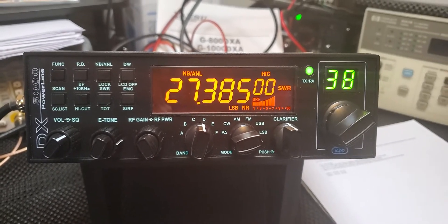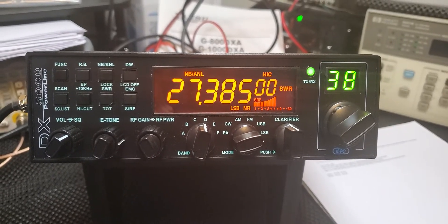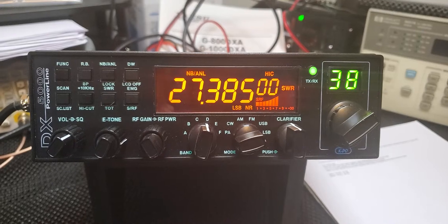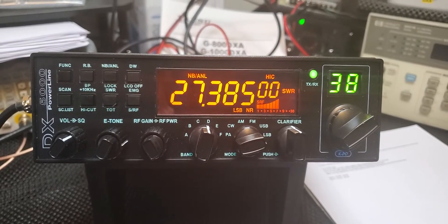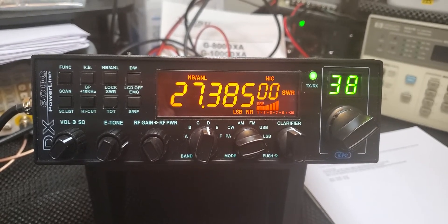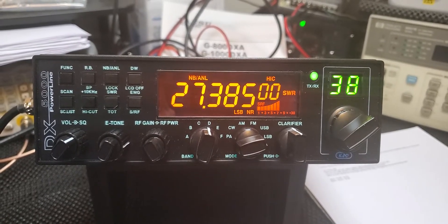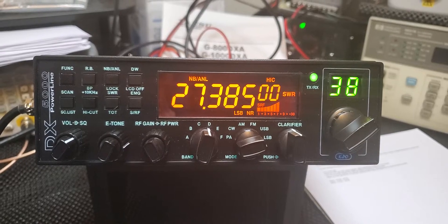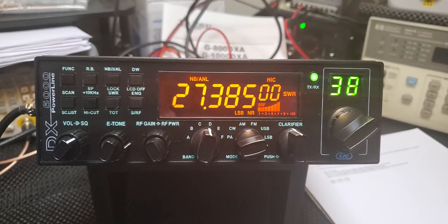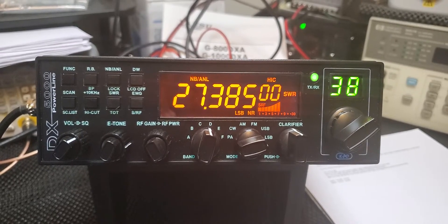Okay, here's the first look of the new KPO DX 5000 Plus. This is a 10 meter radio, it is expandable.